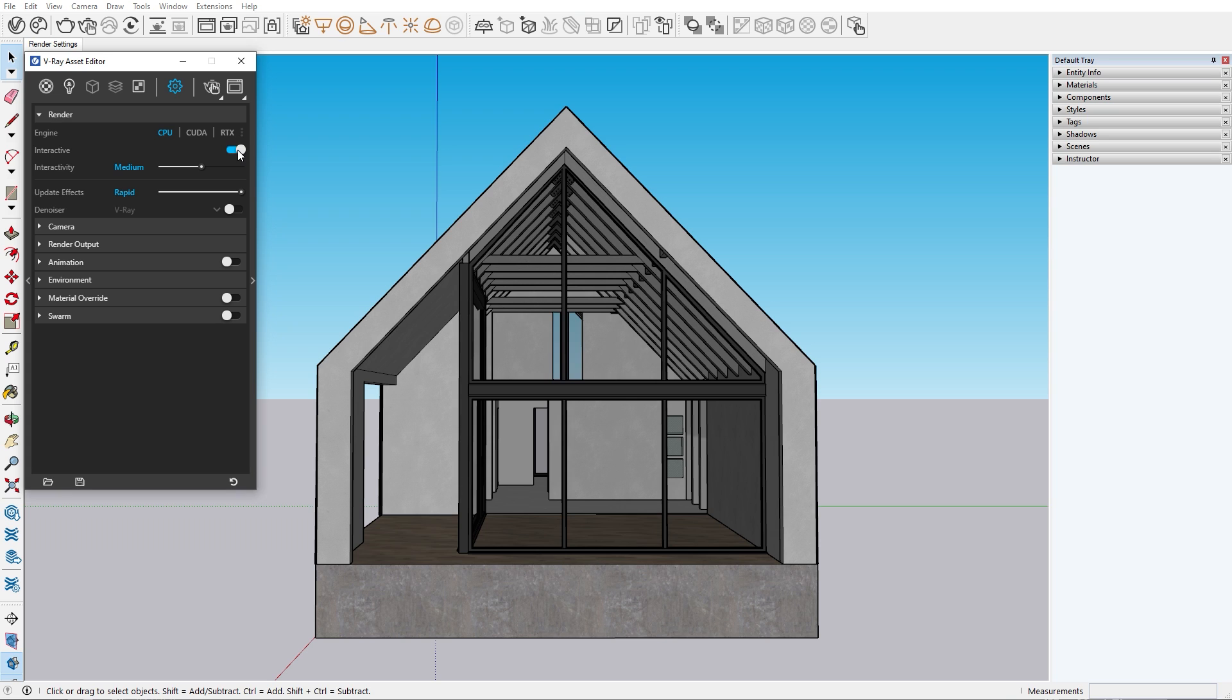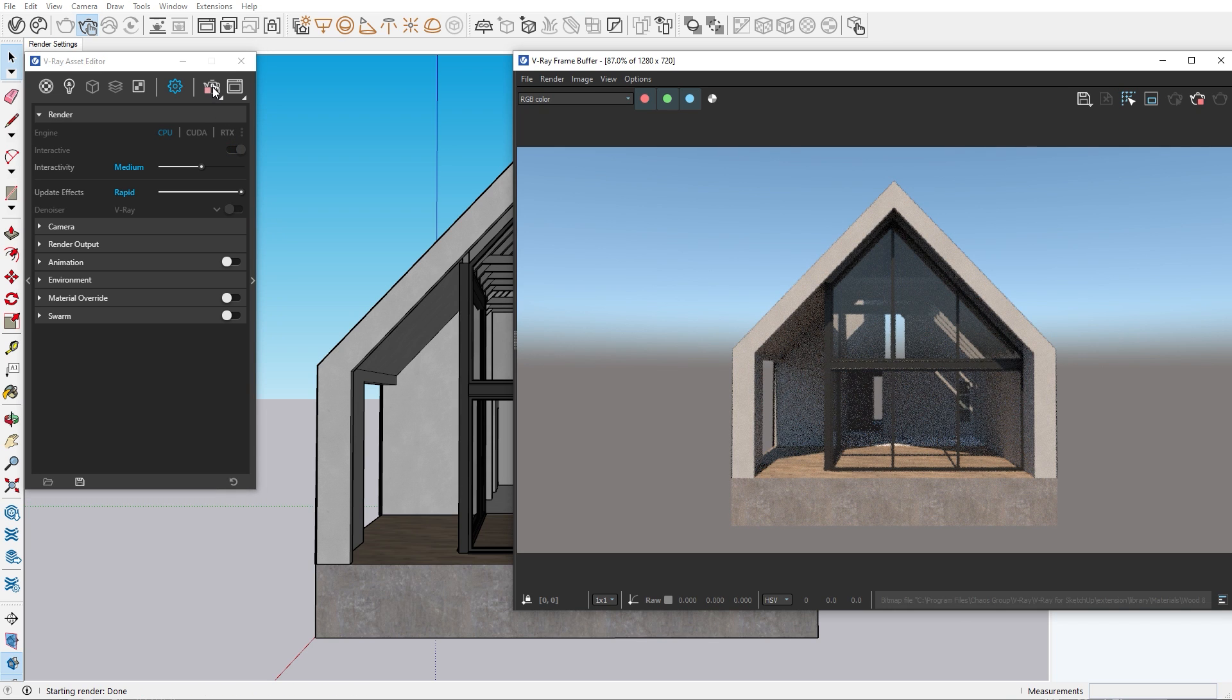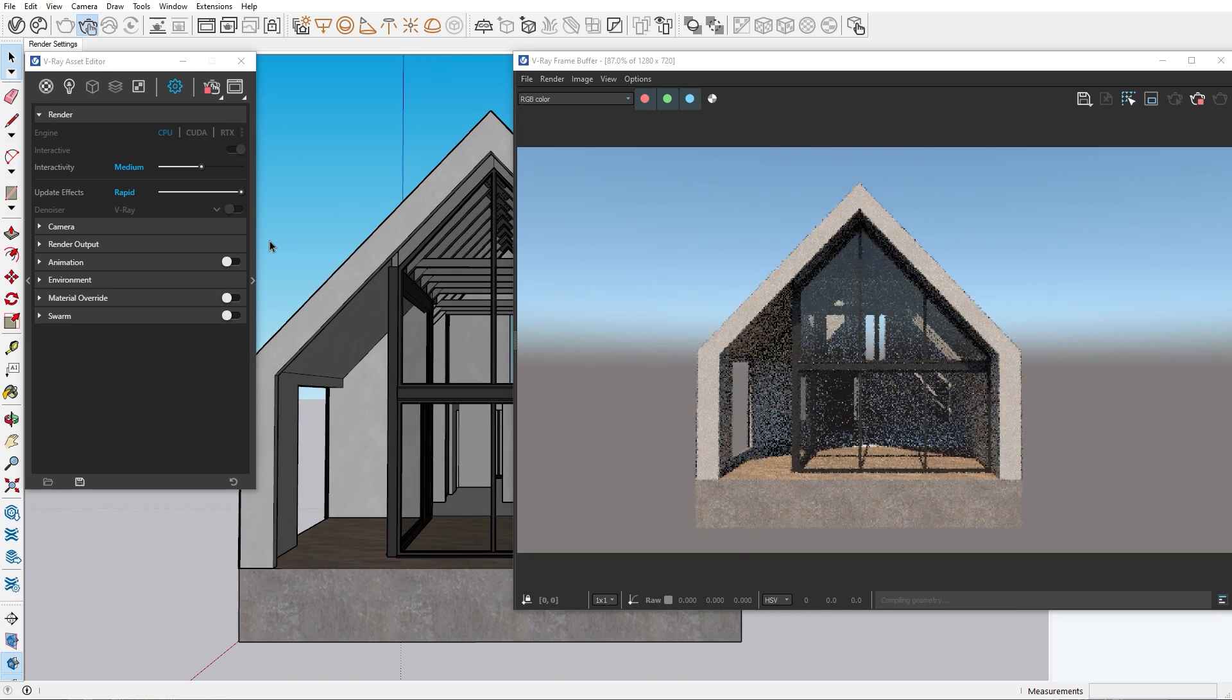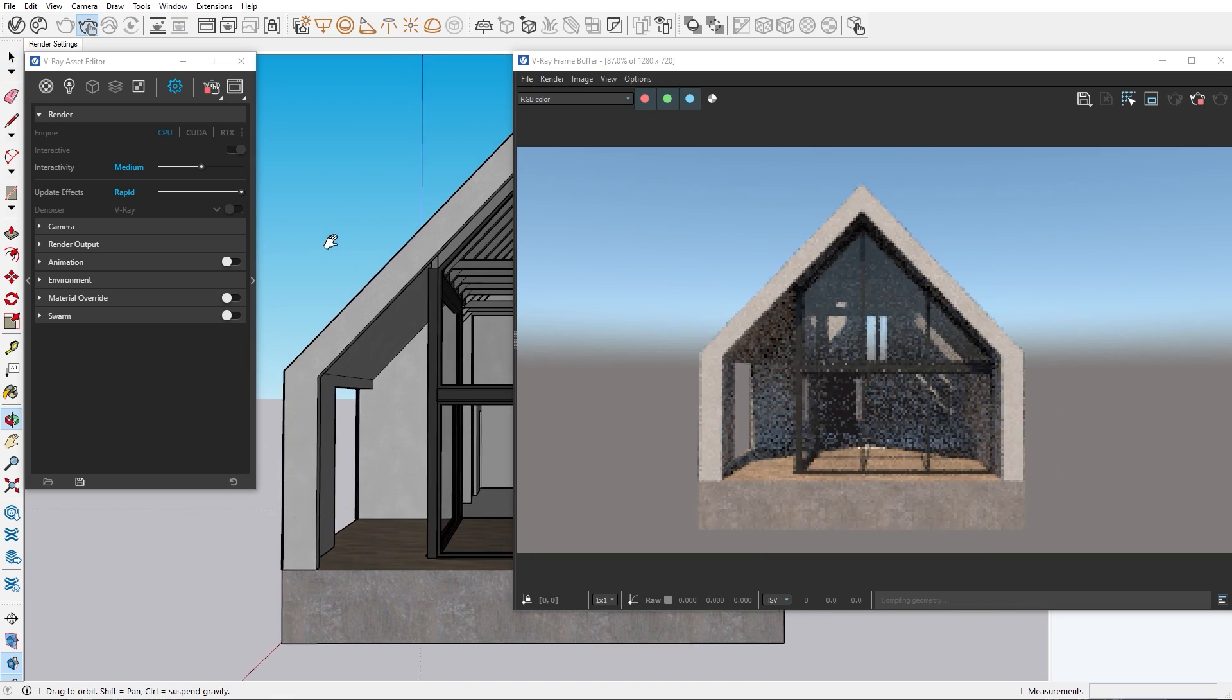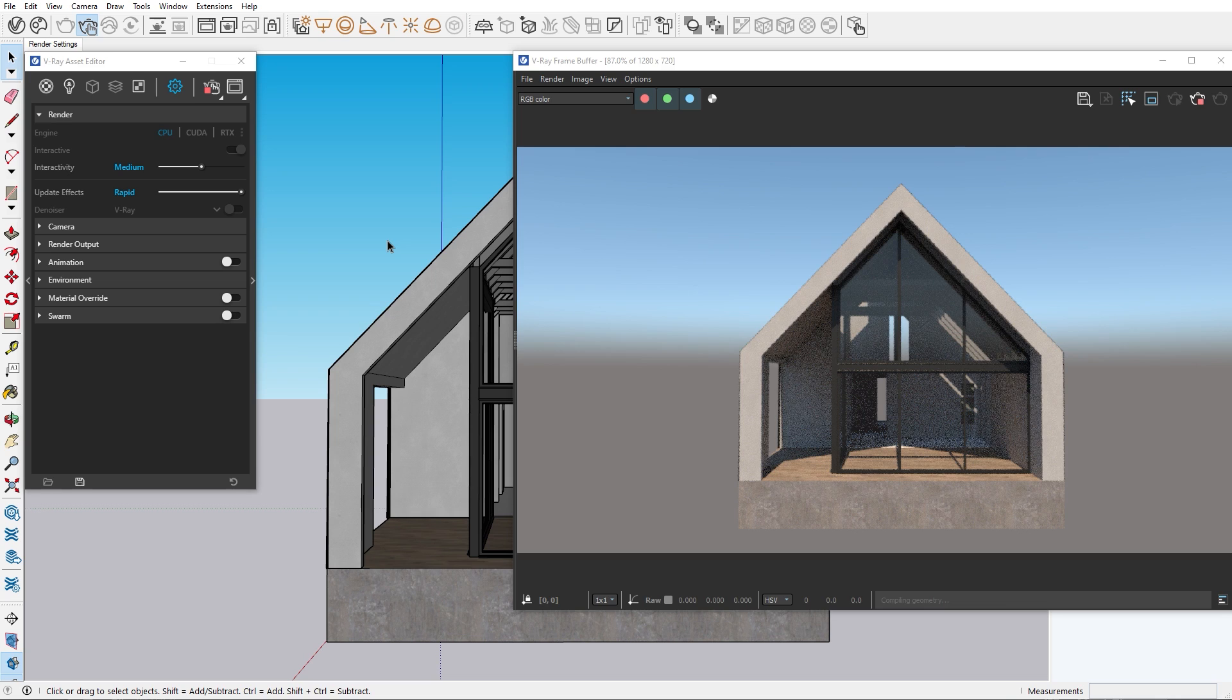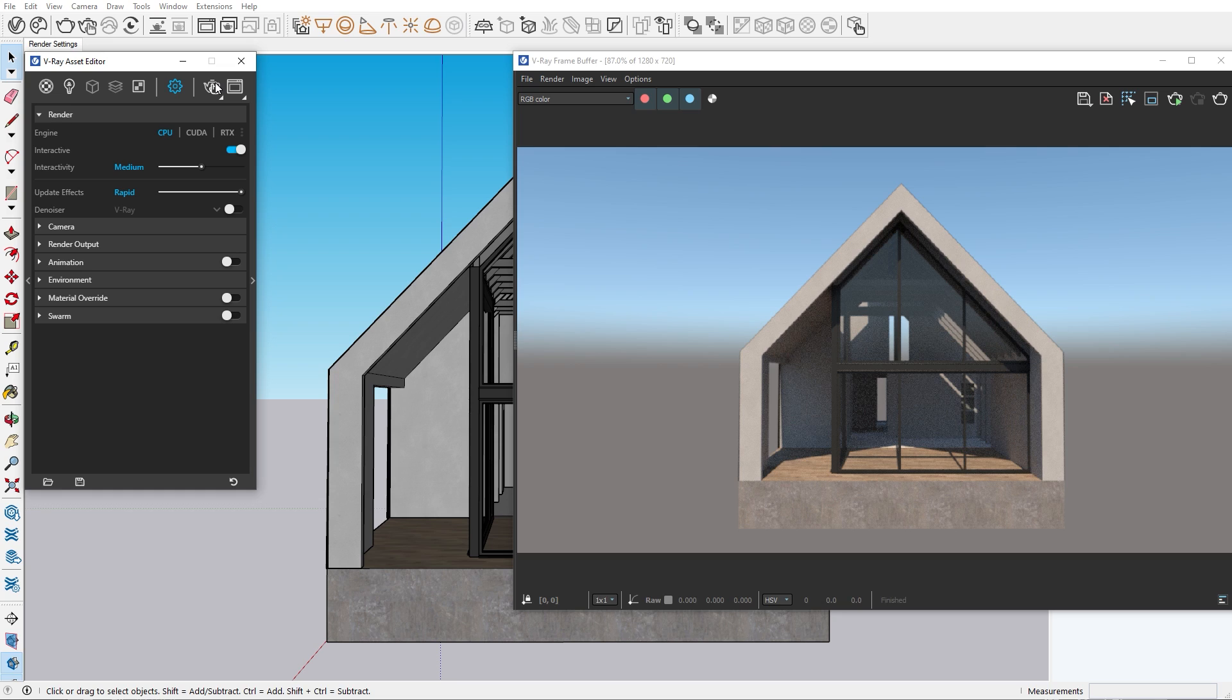Now here we have different rendering modes. Right now it's set to interactive, which means that whatever changes I do, for example moving the camera, the render will update my latest position. While we're still in the process of creating our scene, it's best to work in interactive mode as it gives us greater flexibility when we're making changes to our scene.